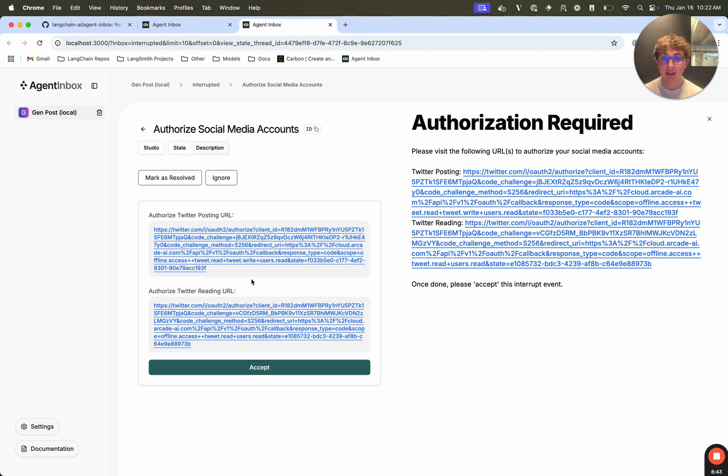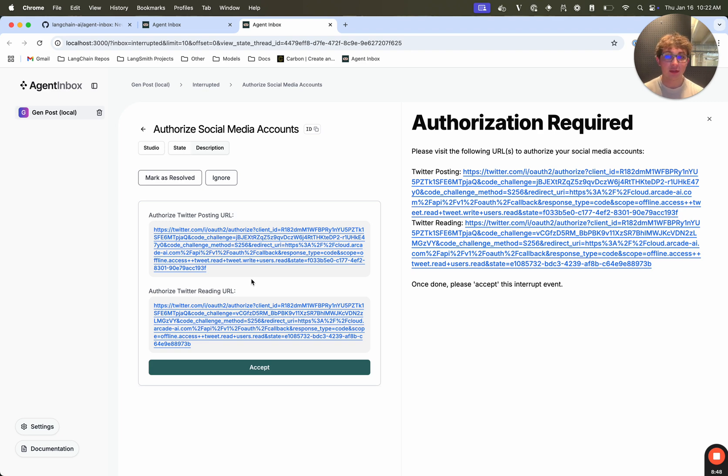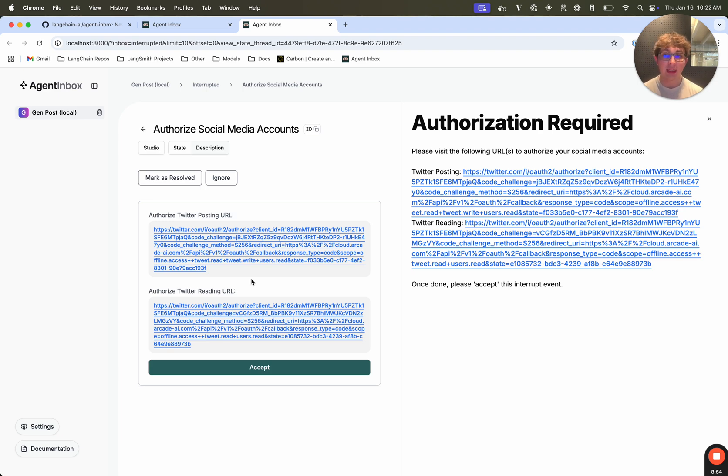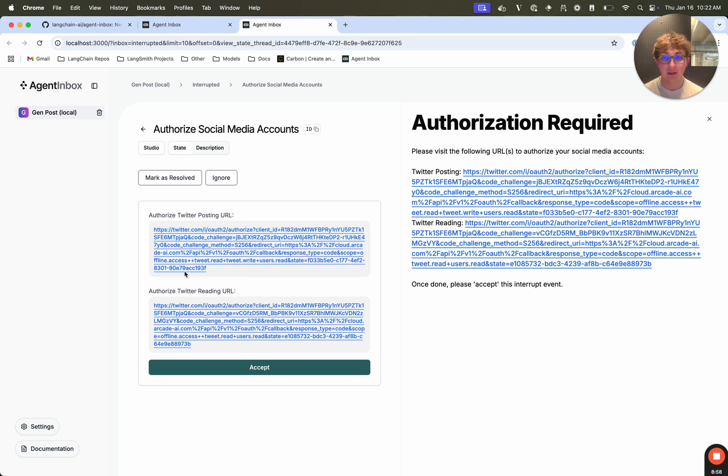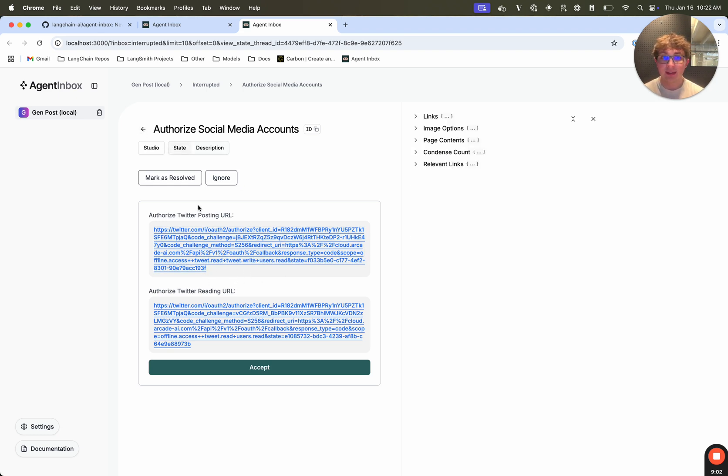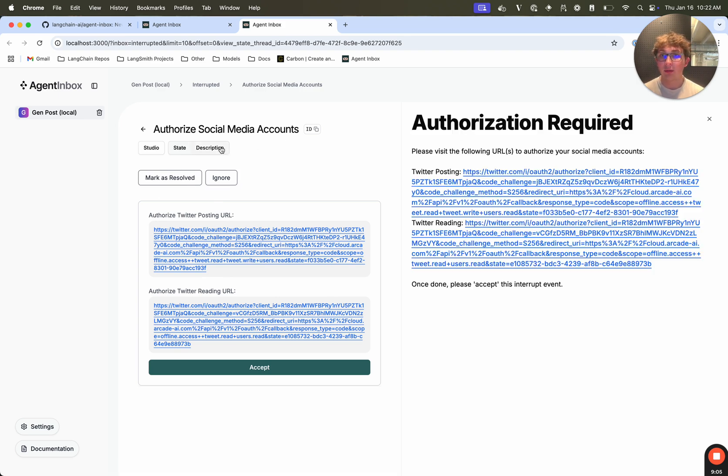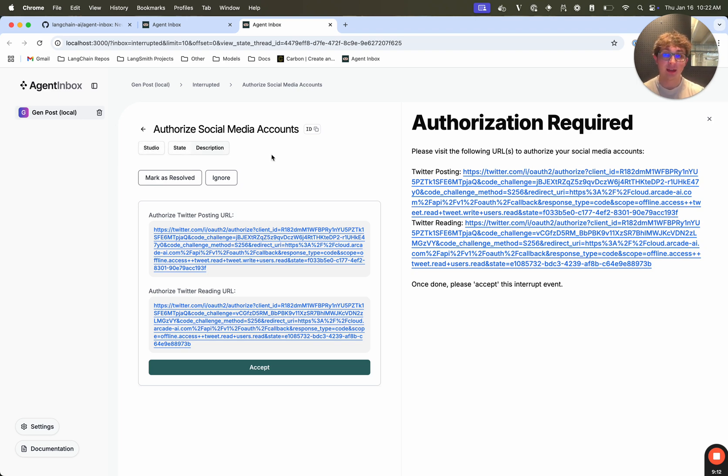Right, so I have these two different links, it's for authorizing the social media agent to post on Twitter, you don't need users to respond or edit these. So what this interrupt event has done is it said, only allow ignoring or accepting. And then it renders the args in this field, but they're not editable.